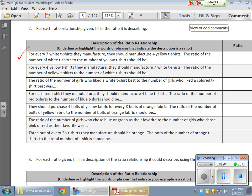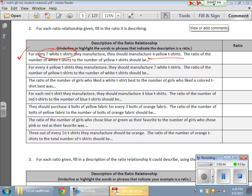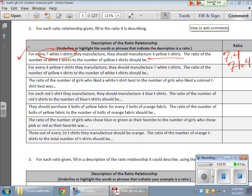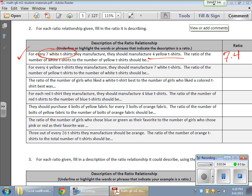It says here for the first one, for every seven white t-shirts they manufacture they should manufacture four yellow. So now what is the relationship between the white shirts and the yellow shirts? Now remember the white is coming first. The white is coming first and the yellow comes second. We have to hold true with that. So when we write our ratio we have a 7 to 4 ratio. Now you can write seven and put T-O and then the four as well. You can write that either way. But stay in order and it's a 7 to 4 ratio.